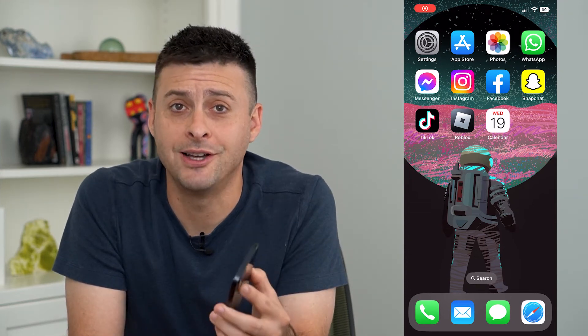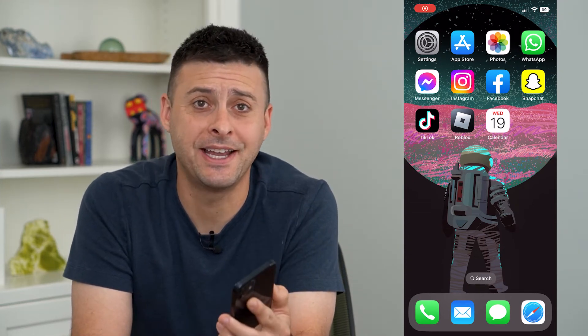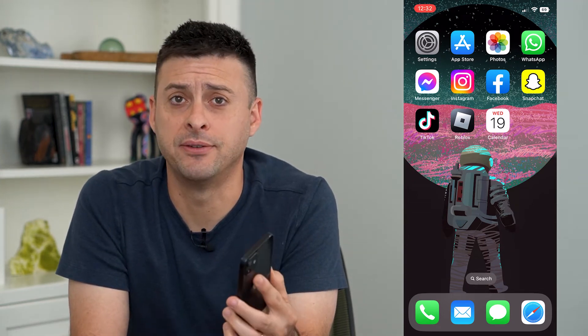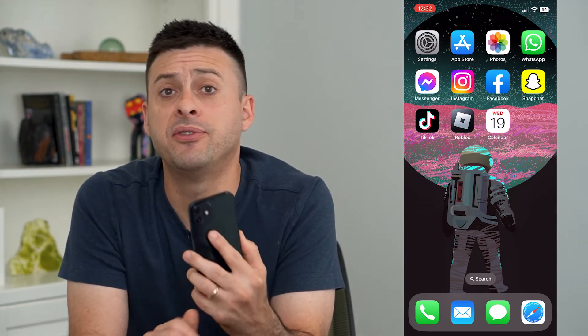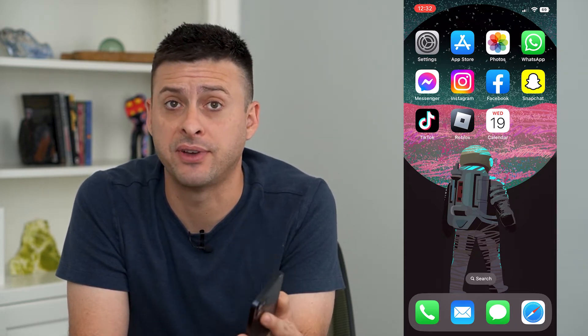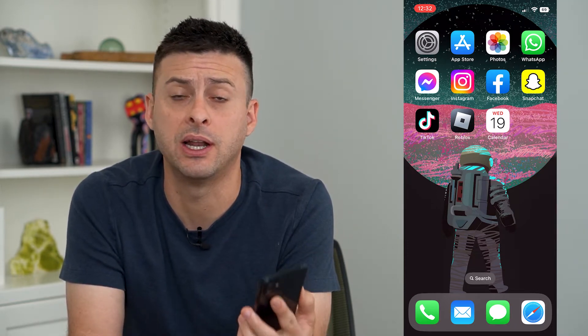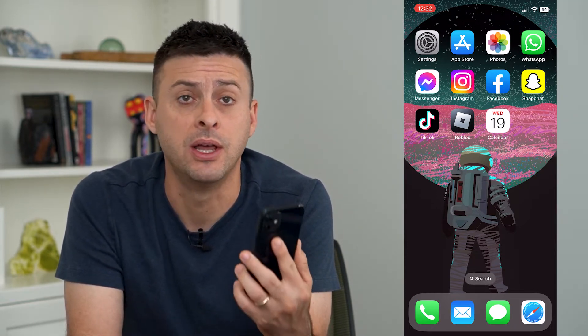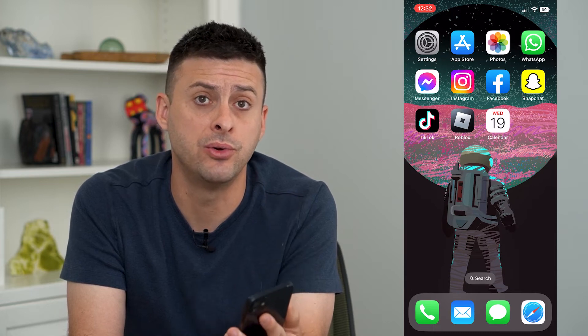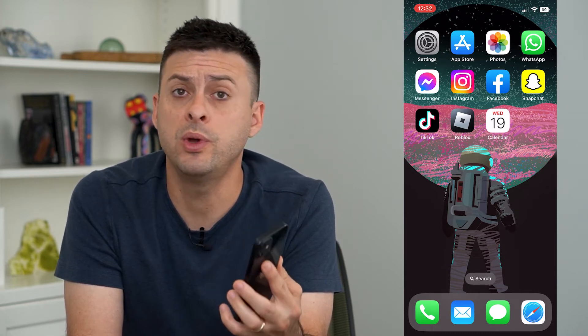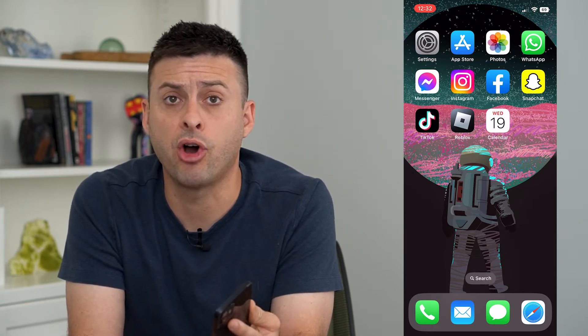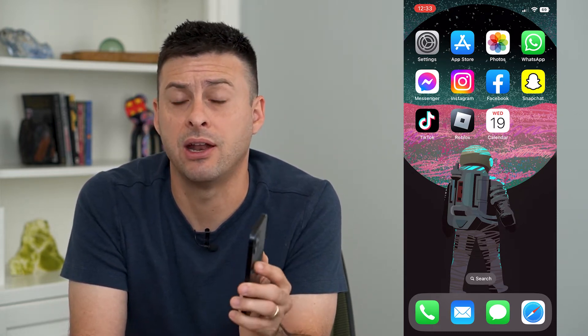Let's erase all content and settings on your iPhone. If you want to set your entire iPhone back to factory default, as if you opened it up brand new from Apple, you can always remove all of the data and all of the settings.